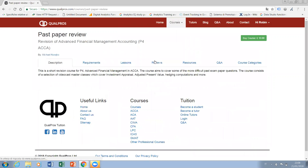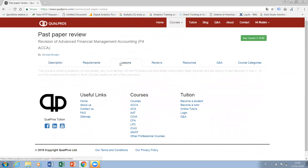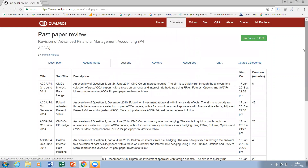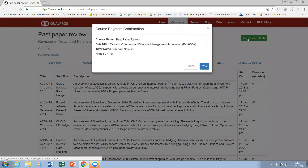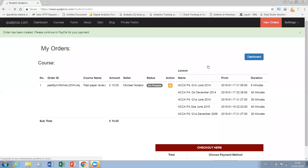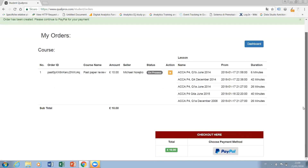Once you've selected the right course for you, you simply click on it. You can read the various details and you'll find all the videos here. When you think that you're ready to buy a course because it matches your requirements, all you have to do is simply go here, click 'Buy Course', press yes, and then you go through the payment process which is via PayPal.